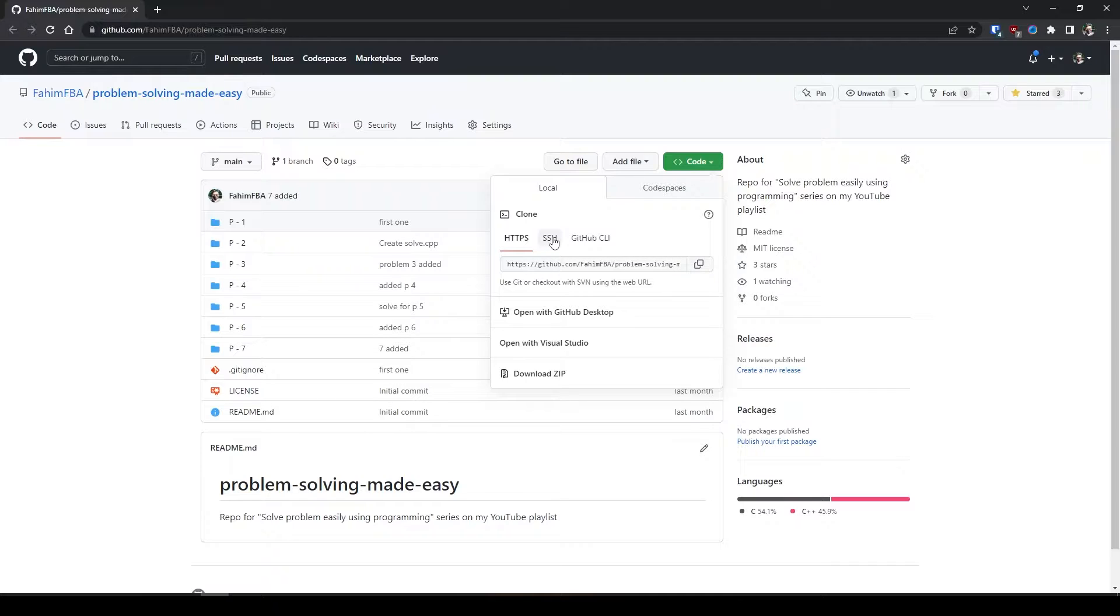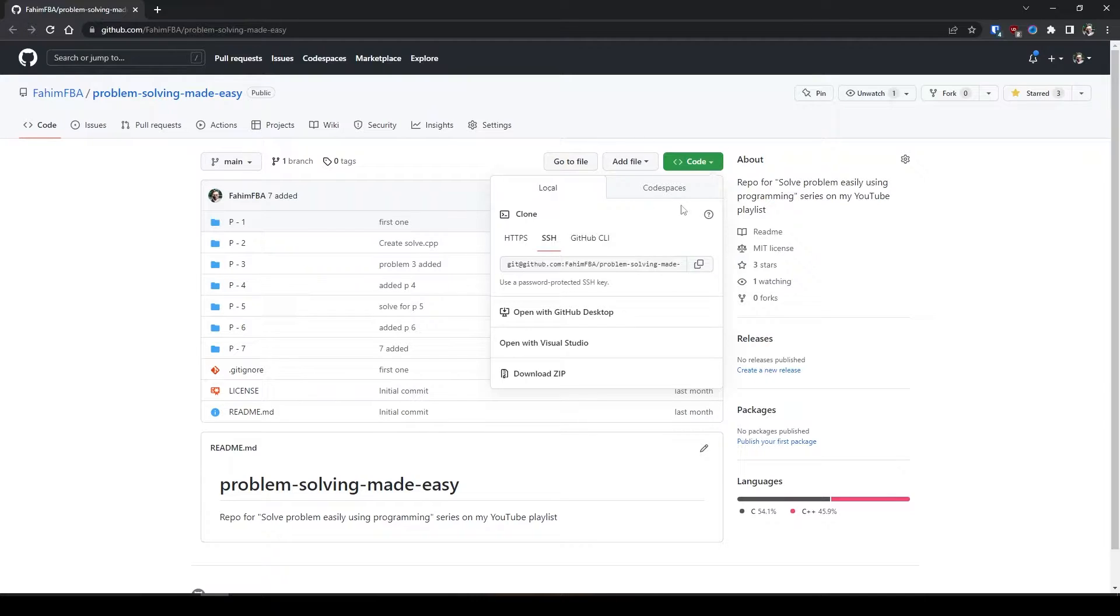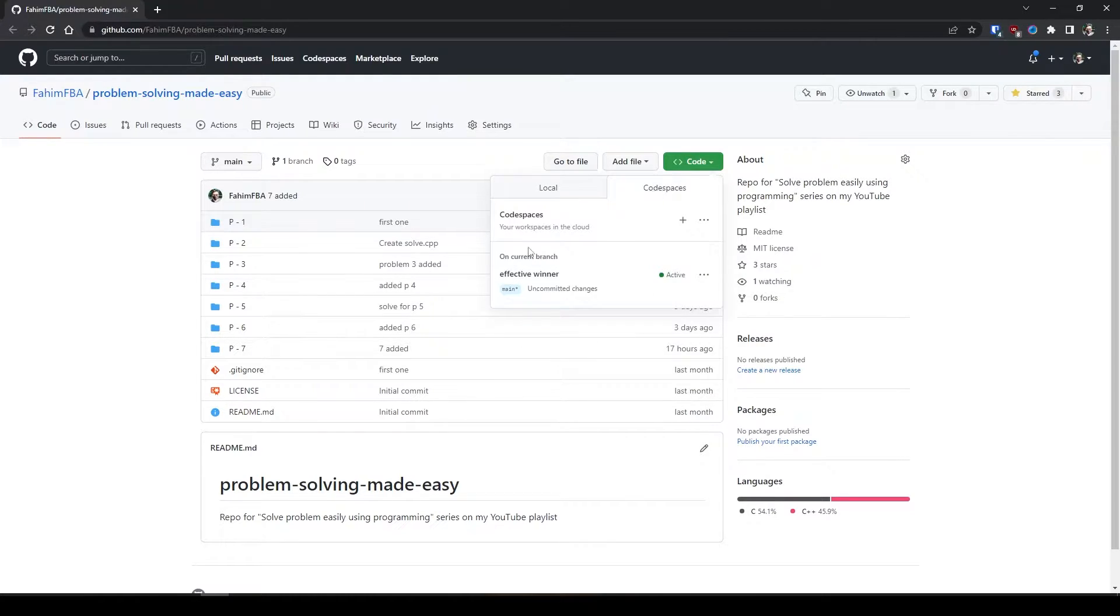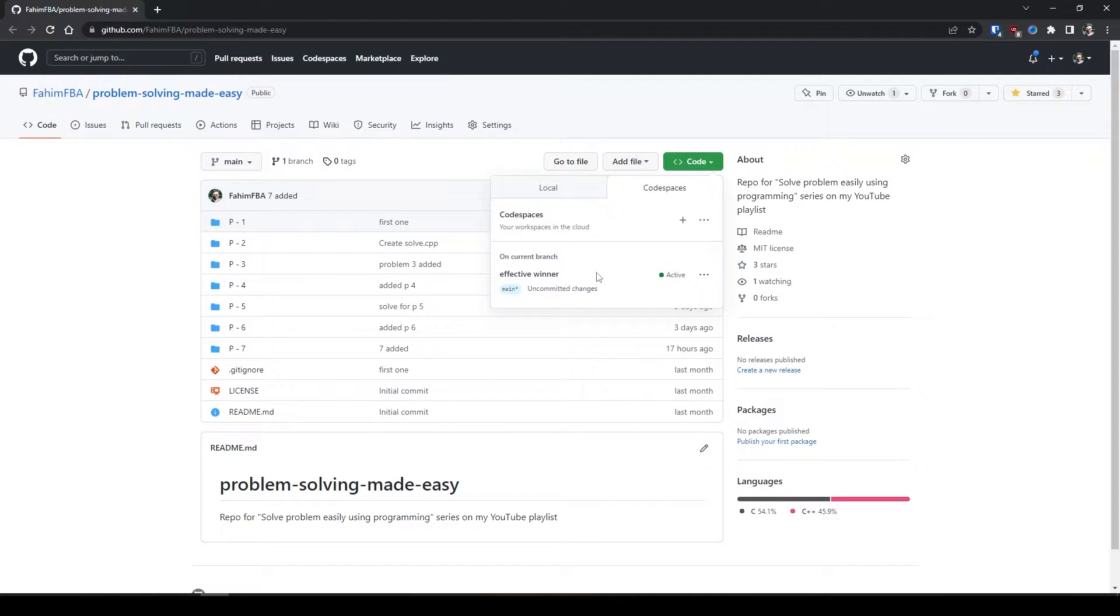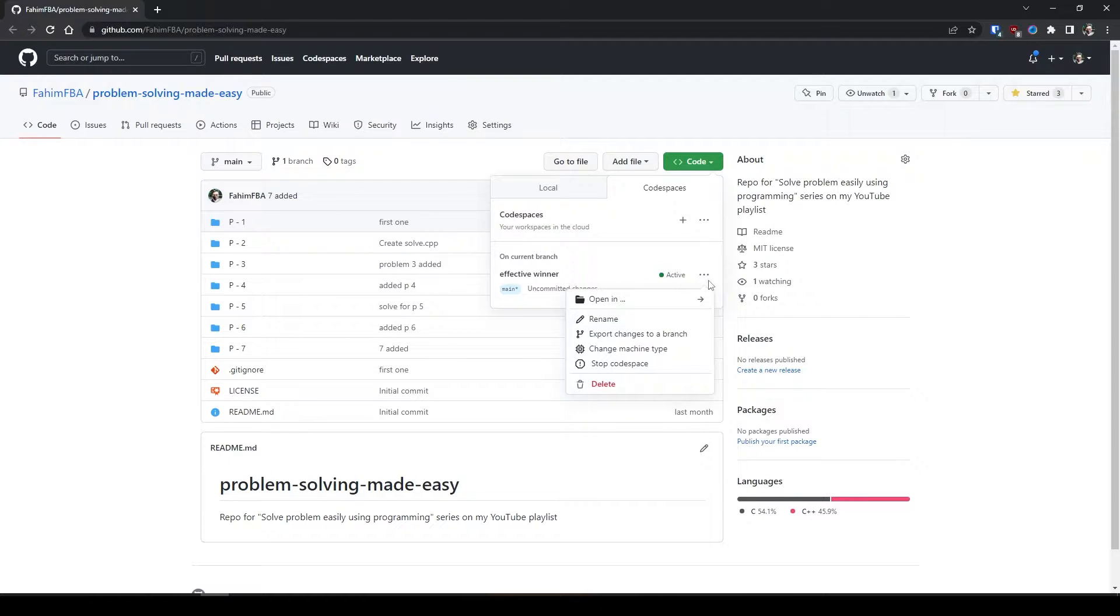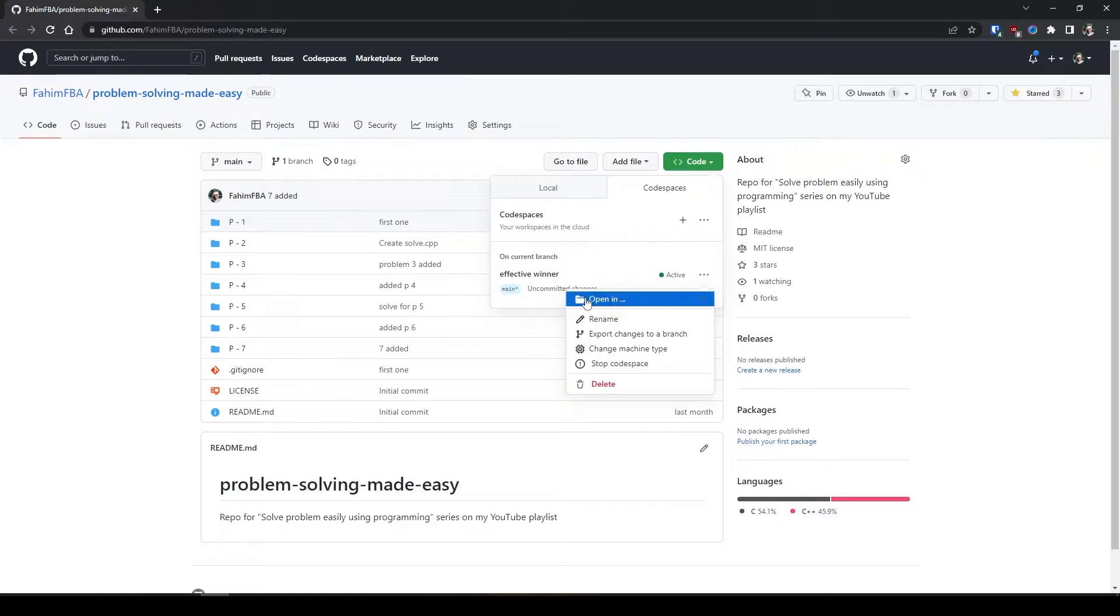But from here on out you would see a new thing like these code spaces. Under here you'll get some instances if you have run any code spaces earlier based on this repository. I am currently using code spaces already in this repository - it's kind of like a virtual machine where you can work on your project.